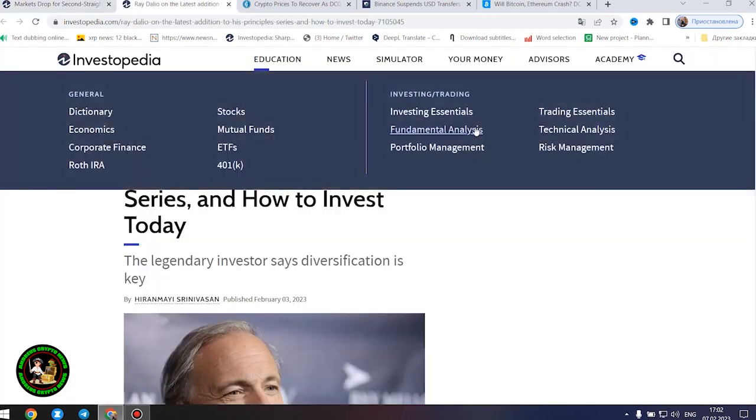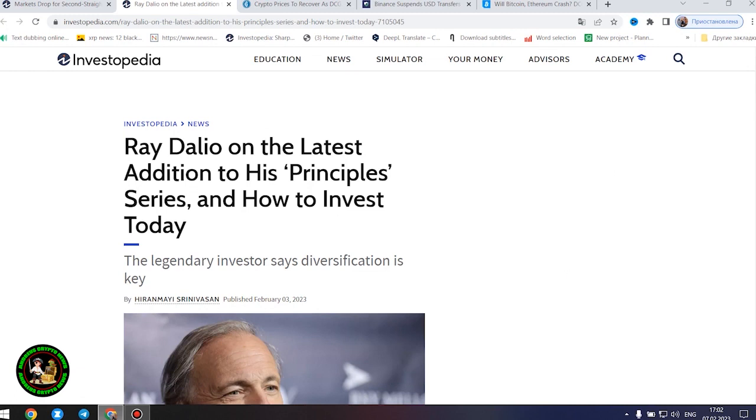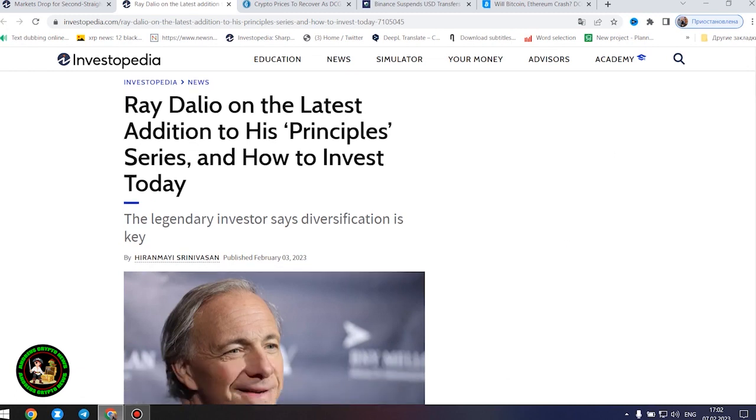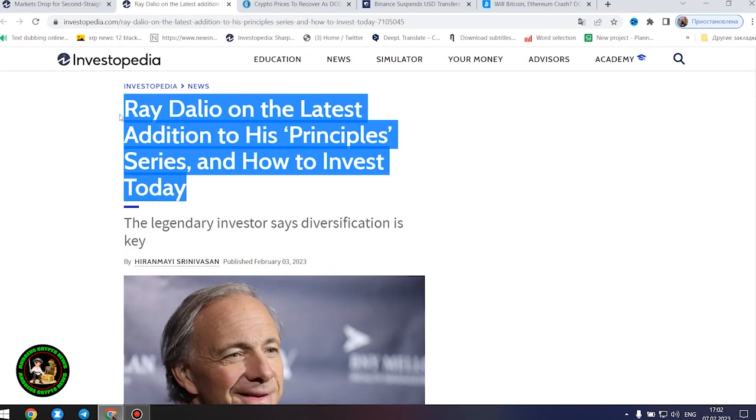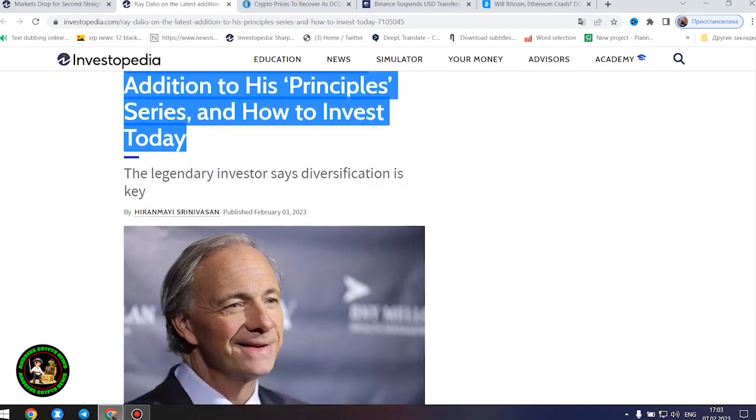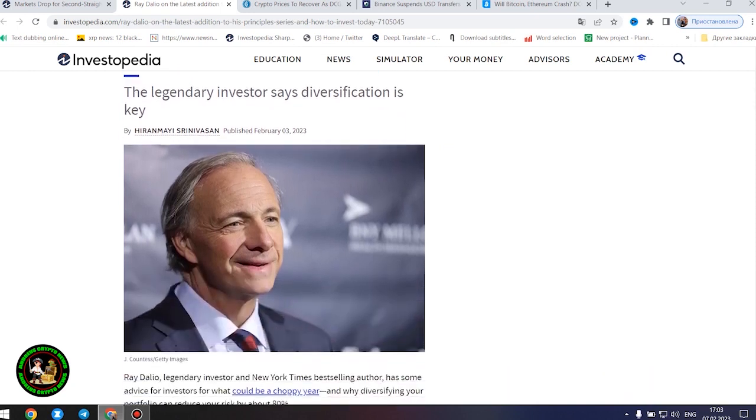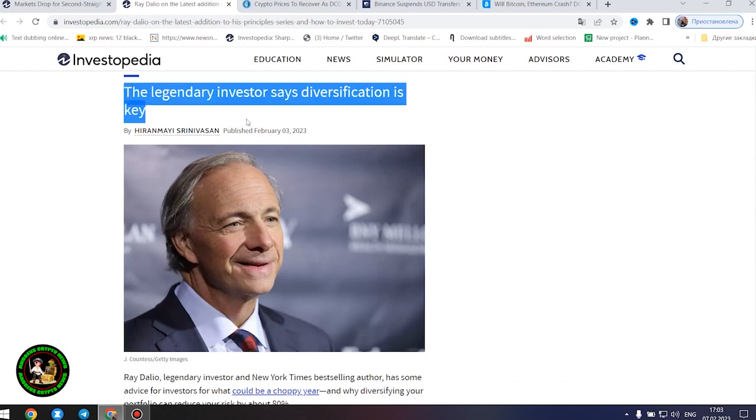After all these things, I would like to point out the fact that many investors simply must have knowledge of financial literacy, how to invest money where you really need it. Ray Dalio, legendary investor and New York Times best-selling author, has some advice for investors for what could be a choppy year, and why diversifying your portfolio can reduce your risk by about 80%.